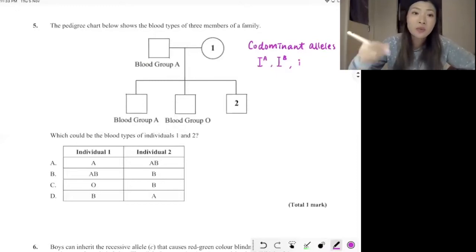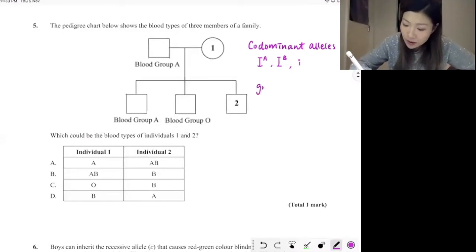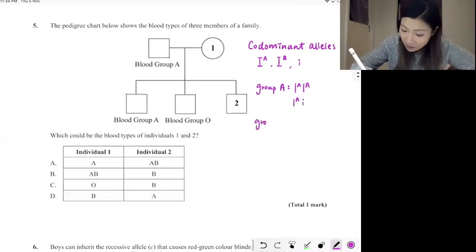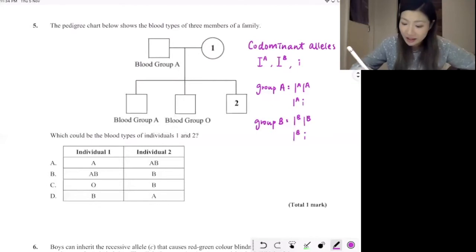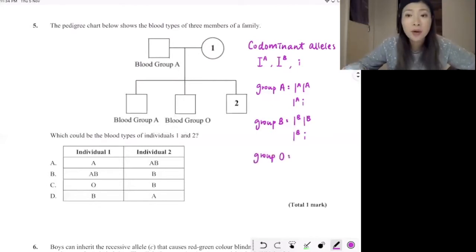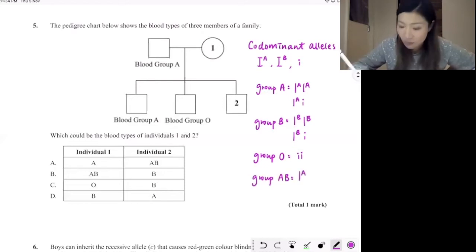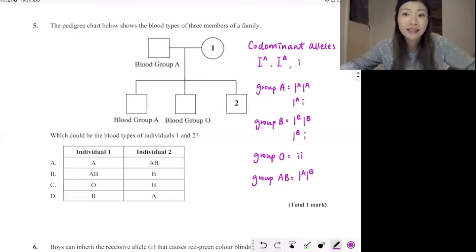Before we approach this question, we have to make sure we understand and remember all the genotypes of different blood groups. People with blood group A have two possible combinations: the homozygous type (IAIA) and the heterozygous version (IAi). Blood group B is similar — we have IBIB as well as IBi. People with blood group O inherit both recessive alleles from both parents, so it's lowercase i lowercase i — homozygous recessive. Last but not least, people with blood group AB inherit one IA allele and one IB allele from each parent, giving them both types of antigens on their red blood cells.